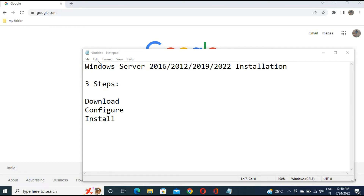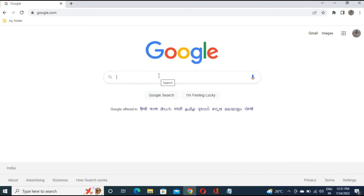Welcome back to Cyber Community. In this video we are going to show you how to install Windows Server — it might be 2016, 2012, 2019, or 2022, which is the latest. We will show you how to install 2016, and on the same path you can also install 2012, 2019, or 2022. There are only three steps: download the file, configure it, and install it. Let's start.